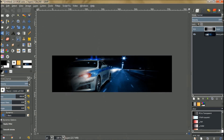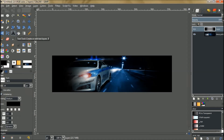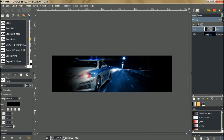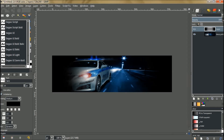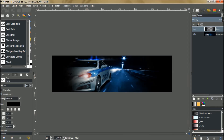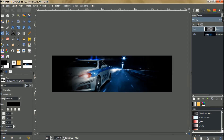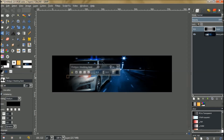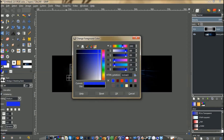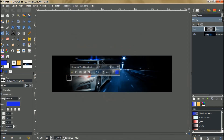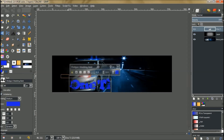Go ahead and grab your Text tool. You can use any font you want. I'm going to use the Shotgun Wedding Bold font — I'll leave a link to it. Set the size to about 69 pixels to see how that looks. Set the color to a blue color; I'm using hex code 1C1CE3. Go ahead and type out your text.